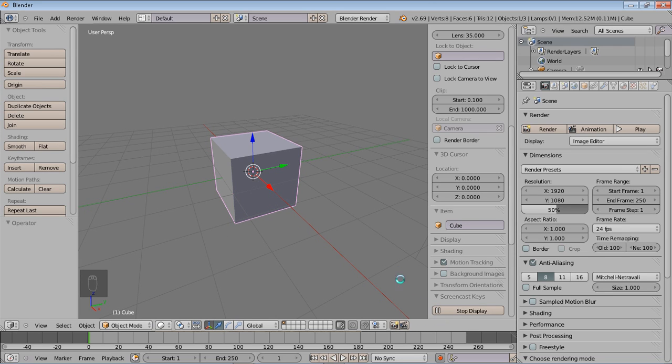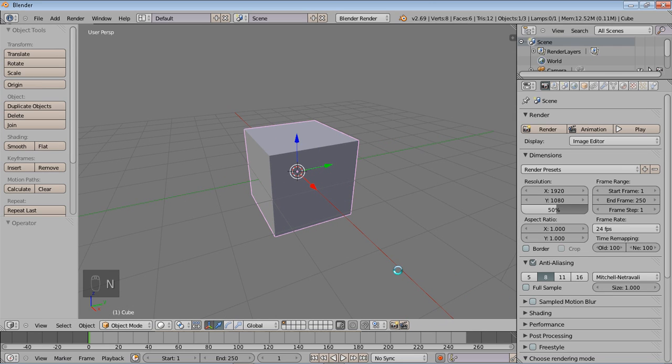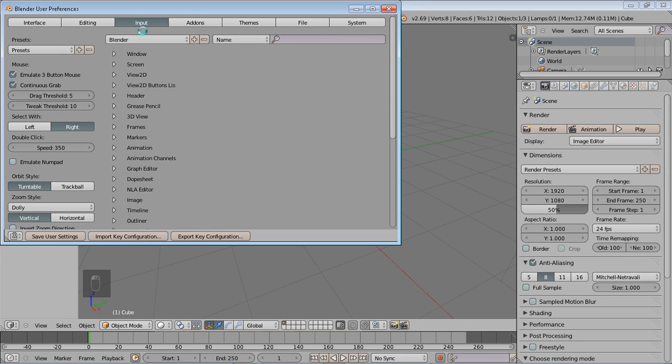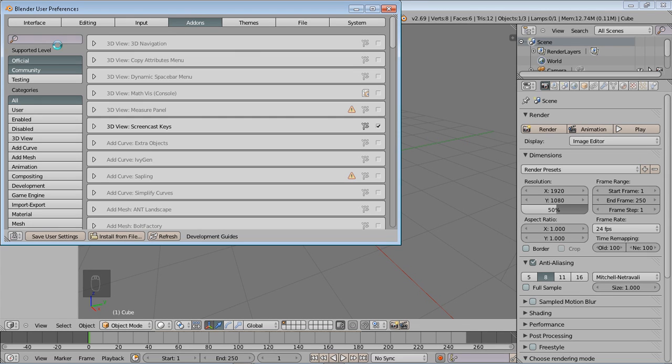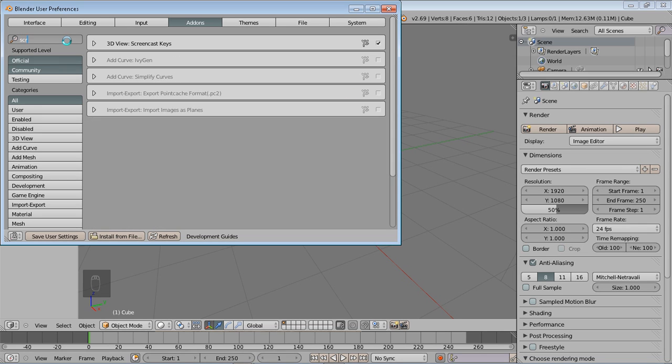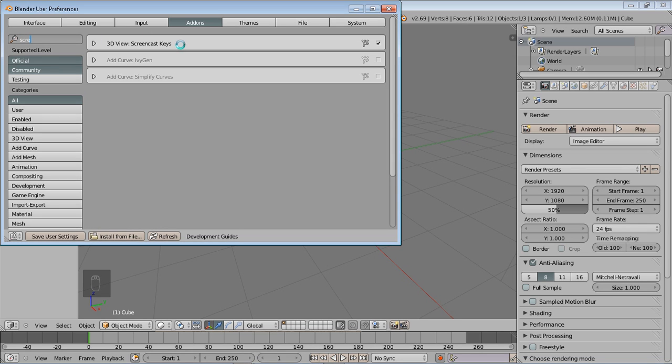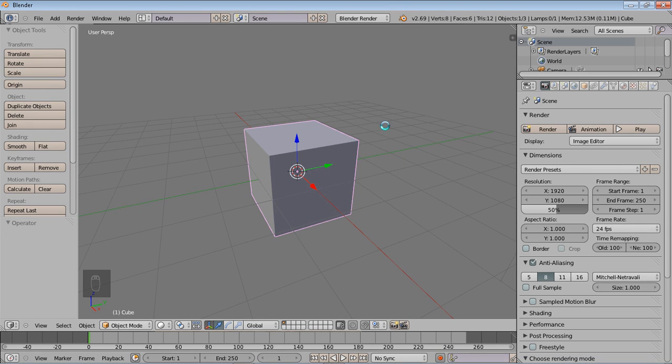If you want to do something like this, you'd have to go into your user preferences, your add-ons, and enable the screencast keys right there. Alright.